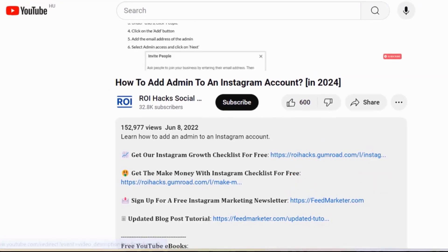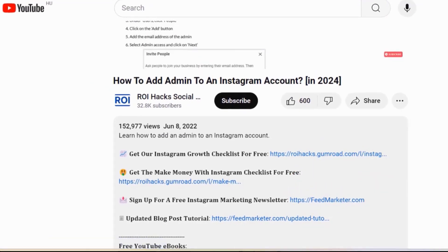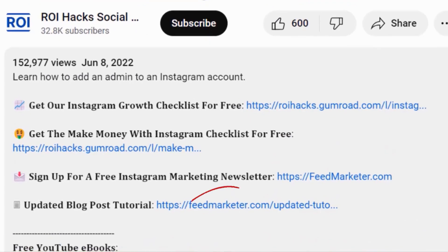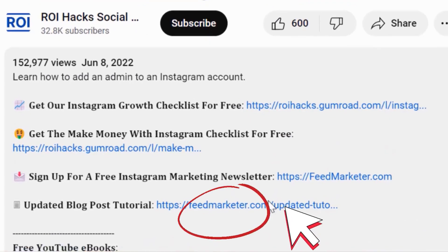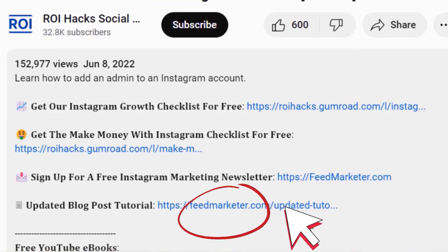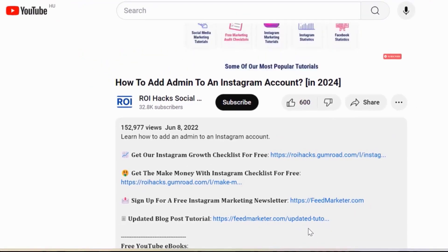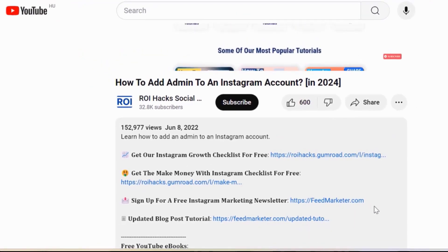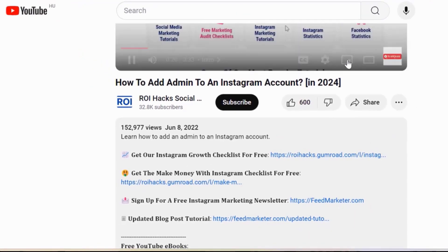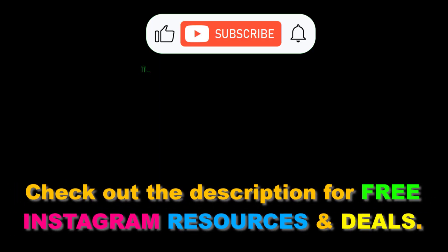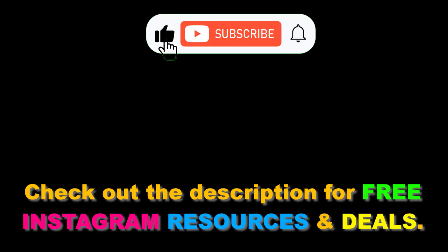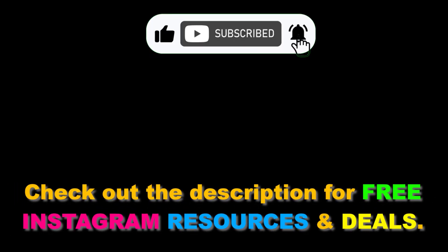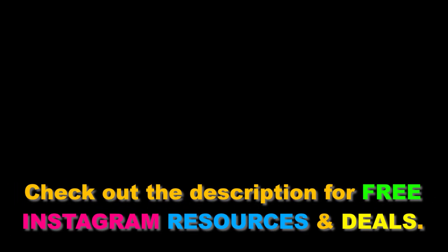And last but not least, if this tutorial was not up to date, make sure to check out our more detailed and updated tutorial blog post as well, which you can also find in the video description below. We'll see you next time.